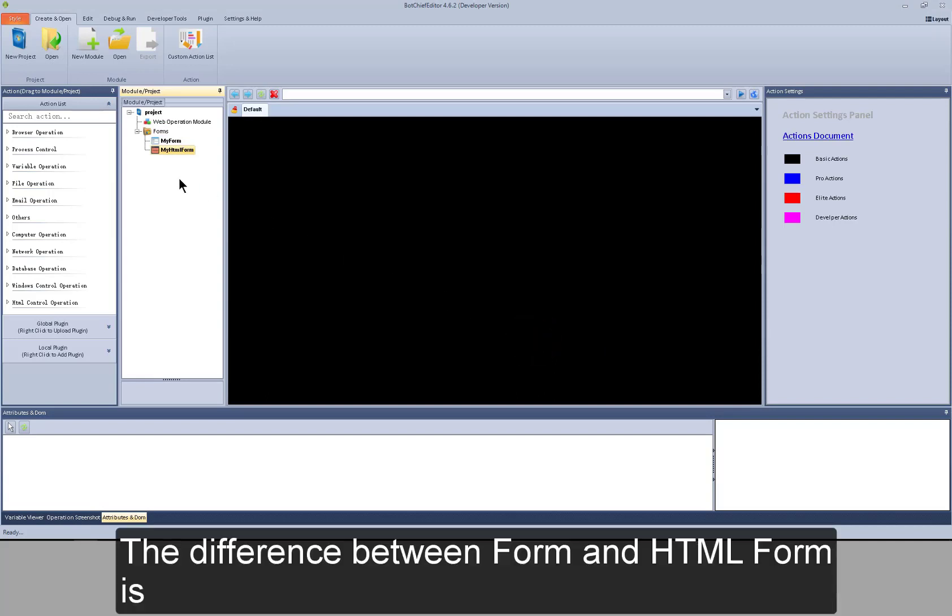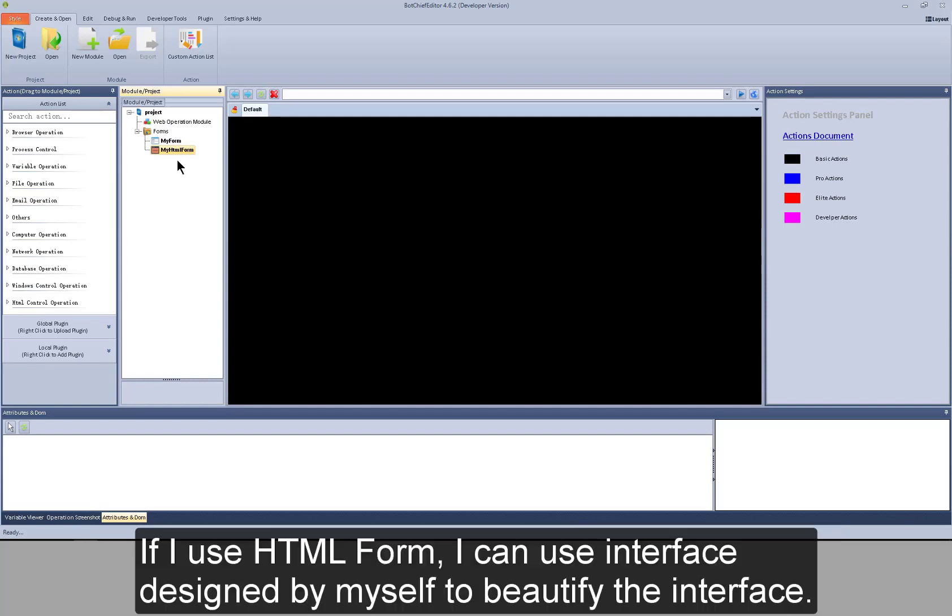The difference between form and HTML form is, if I use HTML form, I can use interface designed by myself to beautify the interface.